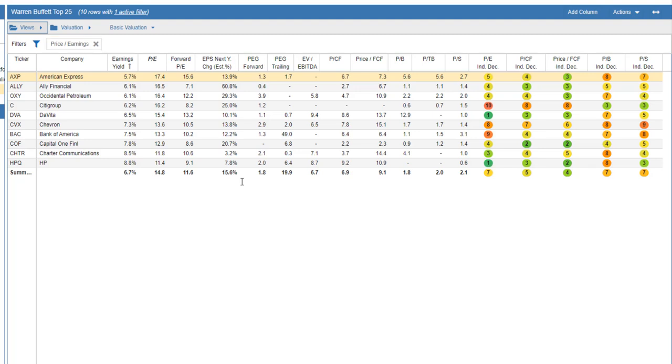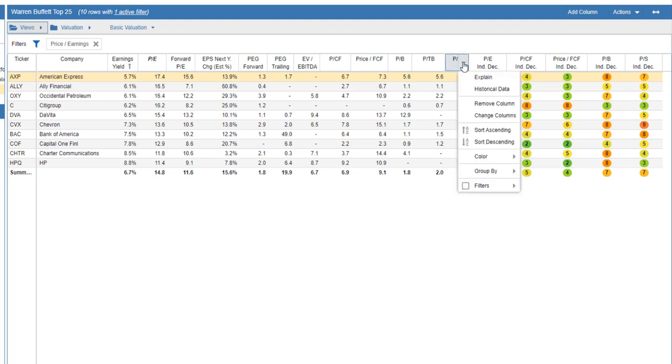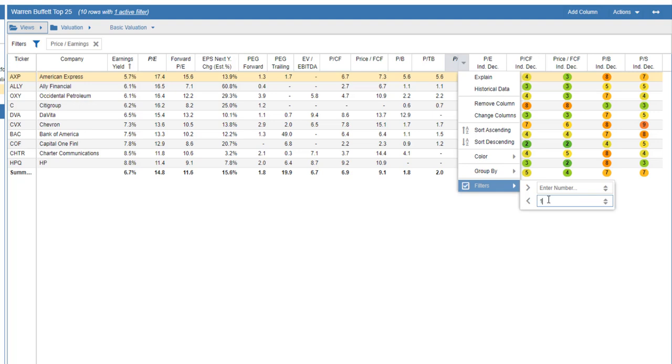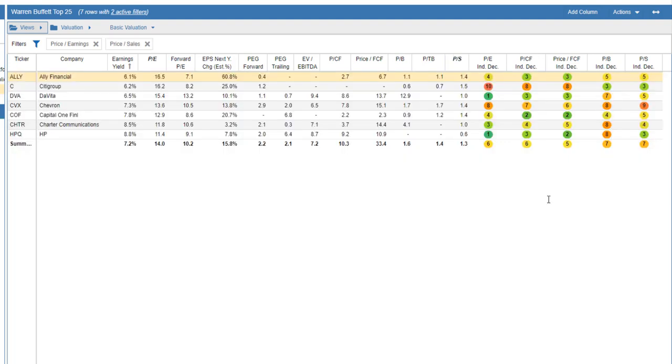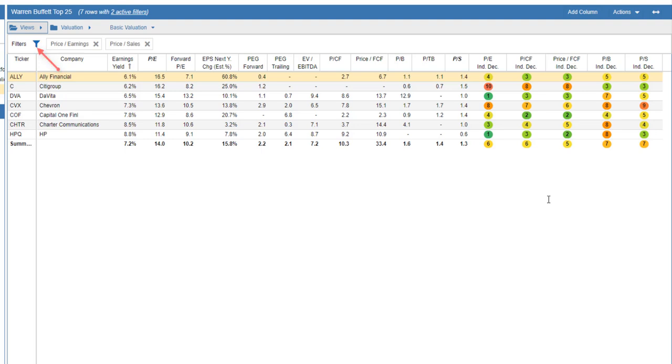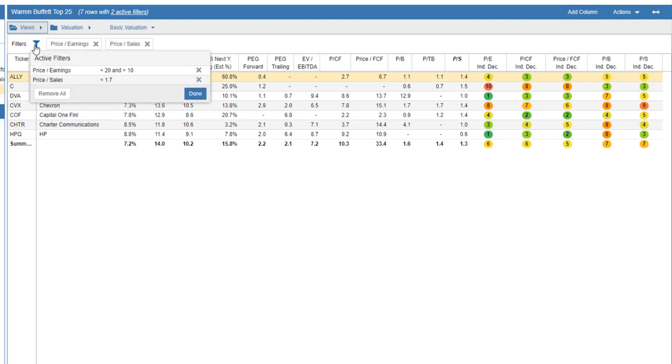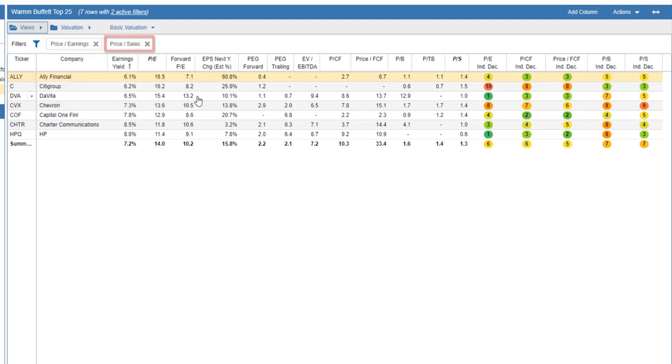We see that there is now a filter icon and a box indicating the PE column is being filtered. We can apply multiple filters to the table. Let's filter price-to-sales. We'll filter for a value less than 1.7. We can remove a filter either by clicking on the filter box or clicking on the filter icon.